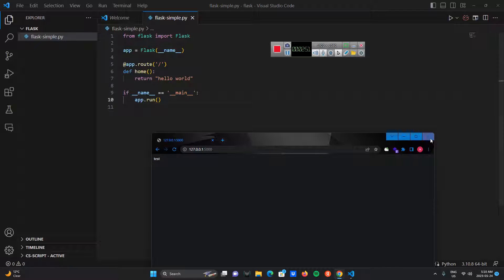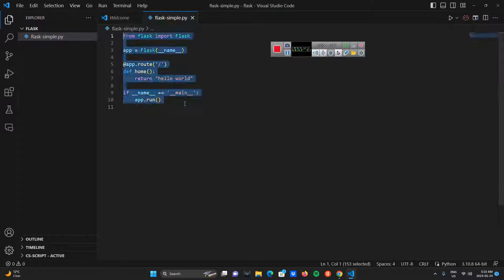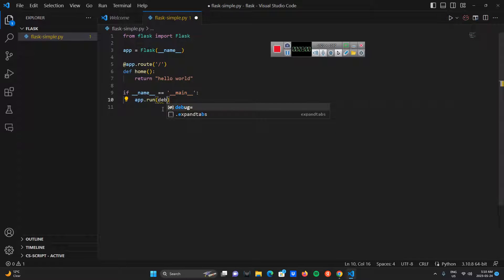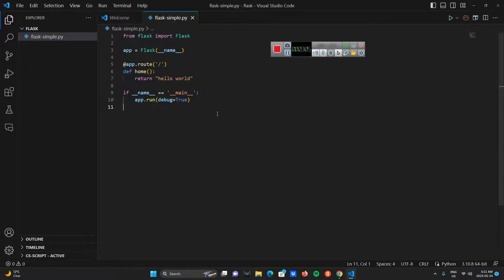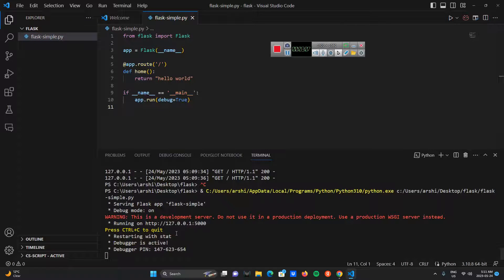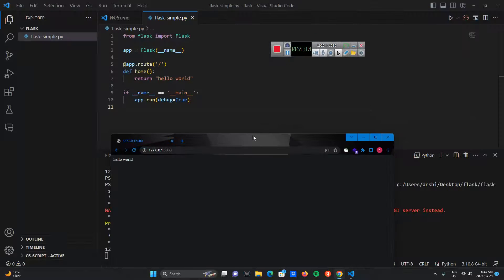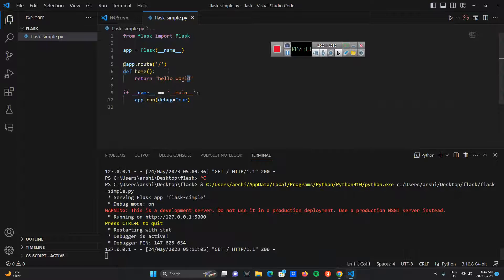Let me go for the easiest solution first. Here in app.run I'm going to set debug=True. Then when I run it and go to localhost, we get 'hello' — we get the hello word right.